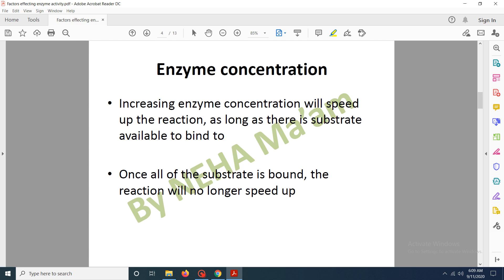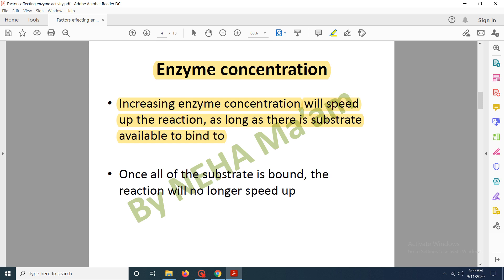The next factor is enzyme concentration. Enzyme concentration means the number of enzyme molecules. If we increase the number of enzymes in a reaction, then the rate of the reaction will also increase. But after a certain point, other factors will become limiting — mainly substrate.